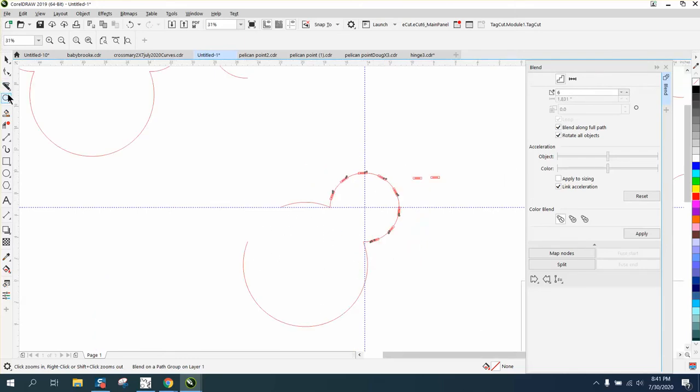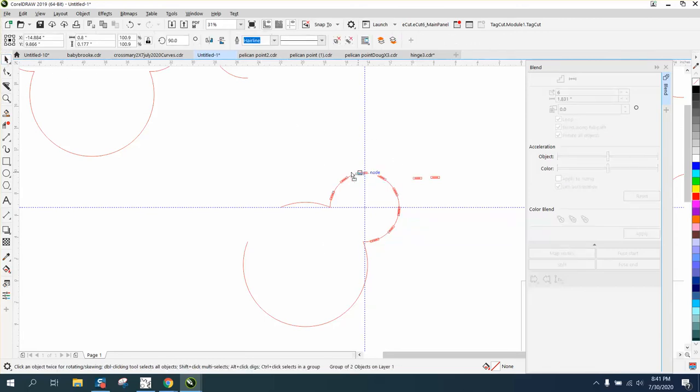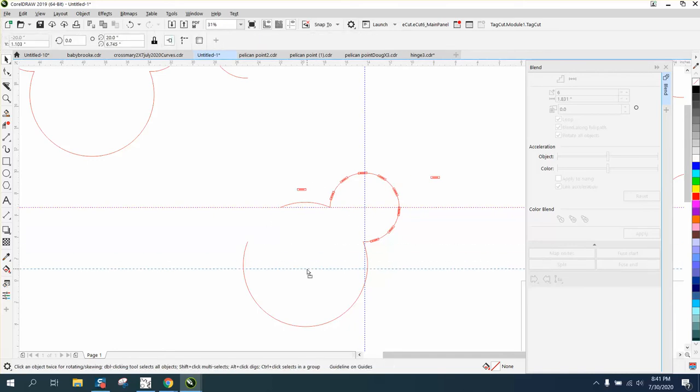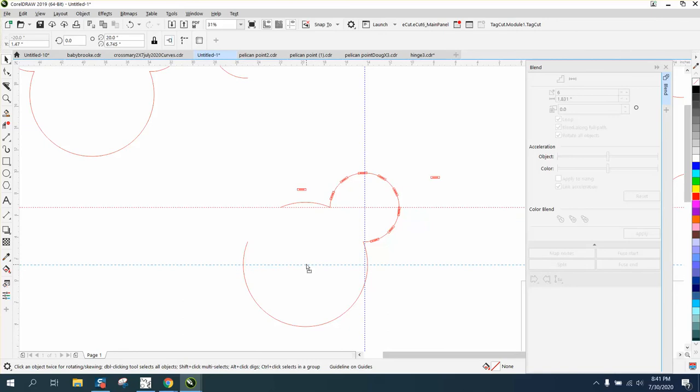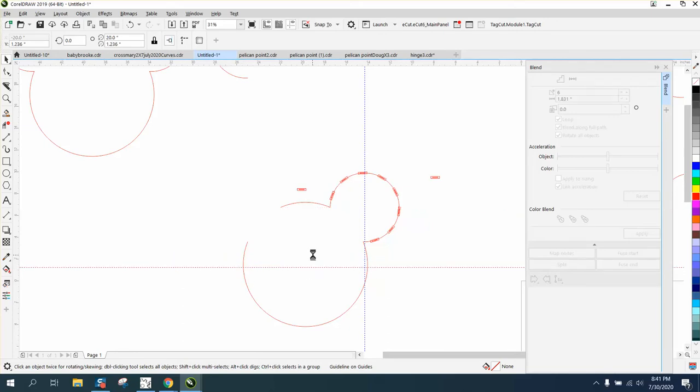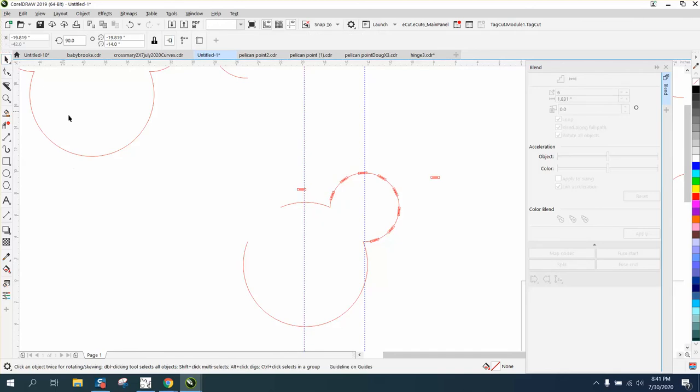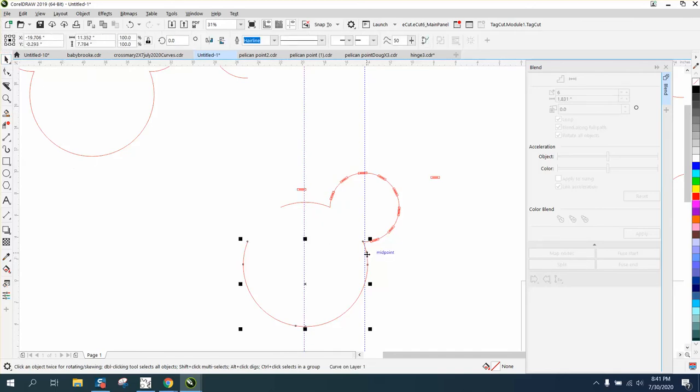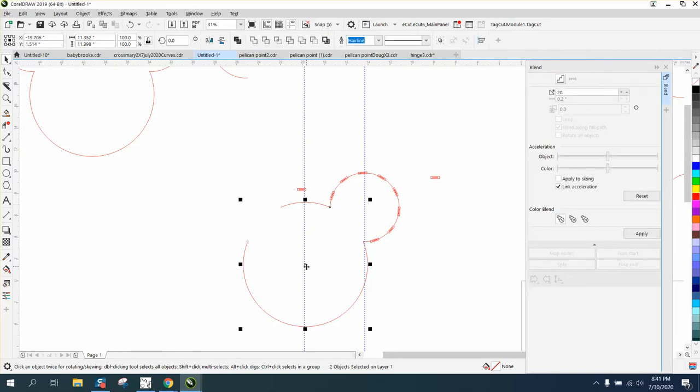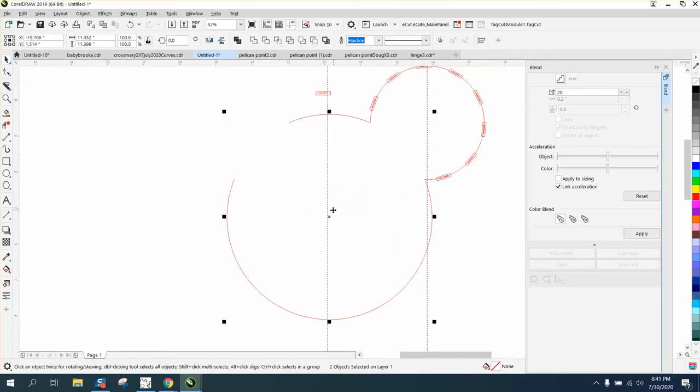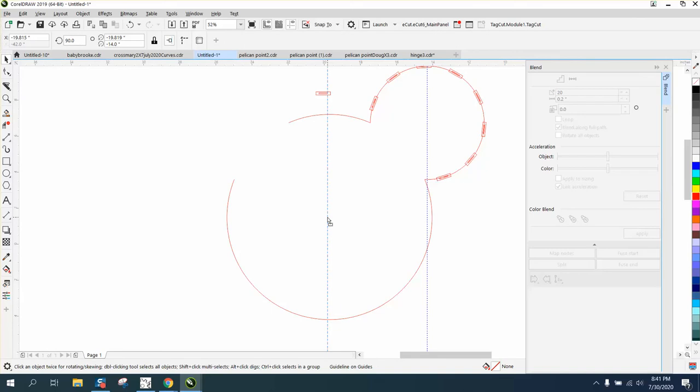Let me just kind of show you how I did that on the bigger one. First of all, you need to find the center of this circle. Let's see if it'll—well, it's not gonna do it because I broke it apart. Tell you what, let's do this. Let's shift-select both these. That should be the center of that.